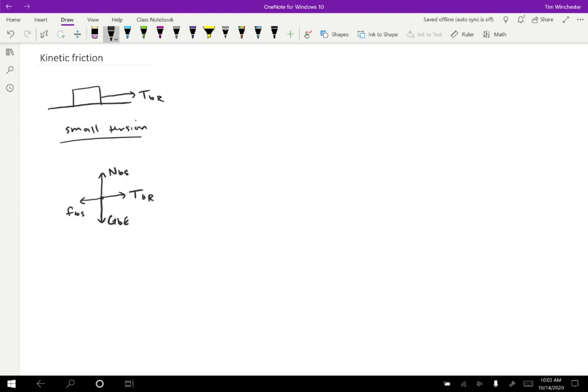If we increase the tension a little bit, then the two vertical forces are going to stay the same. So the gravitational force on the block by the earth, and the normal force on the block by the surface, those two are not going to change.